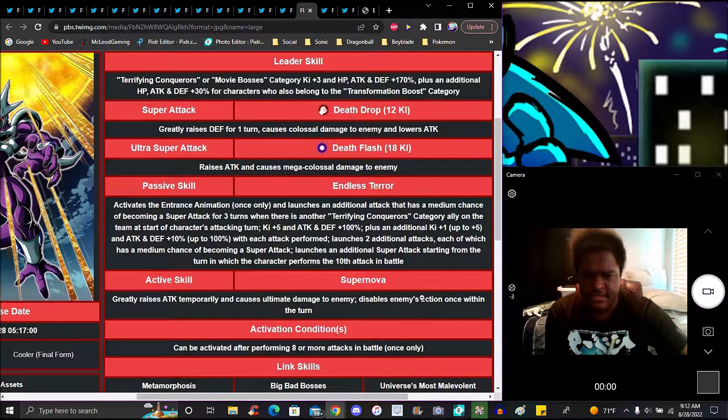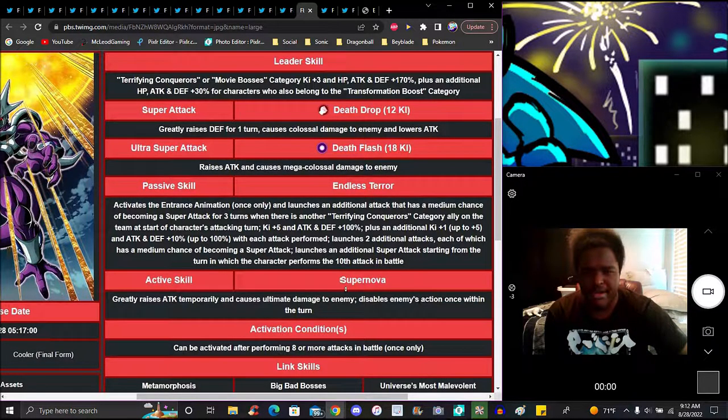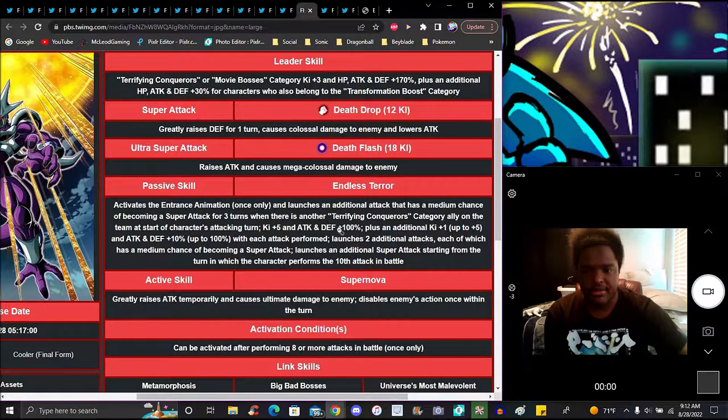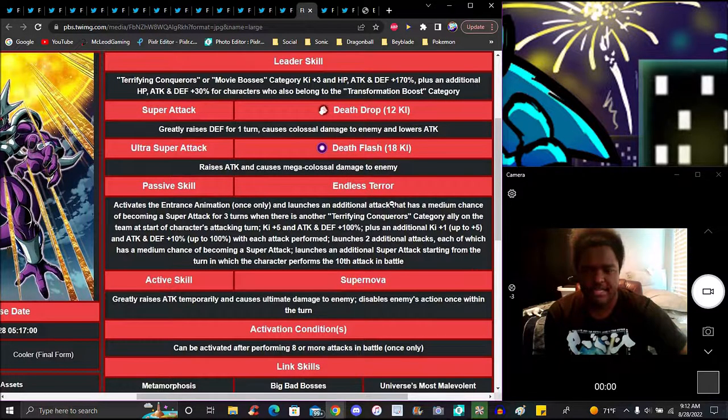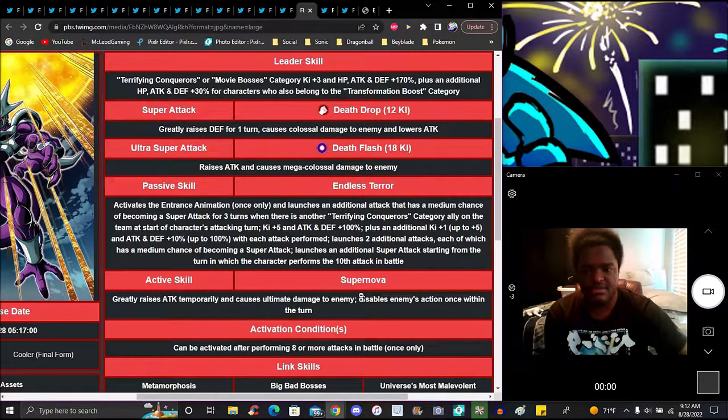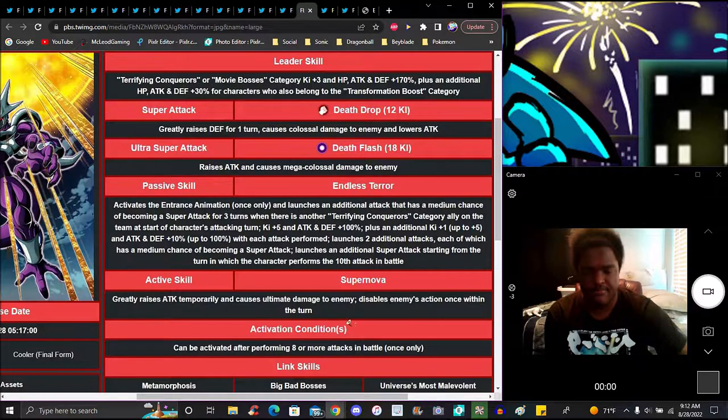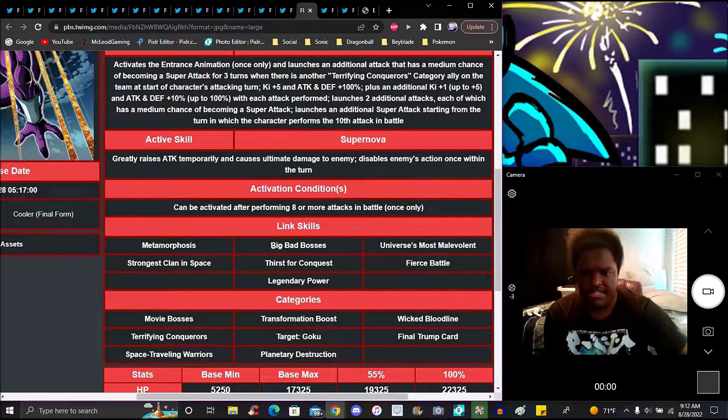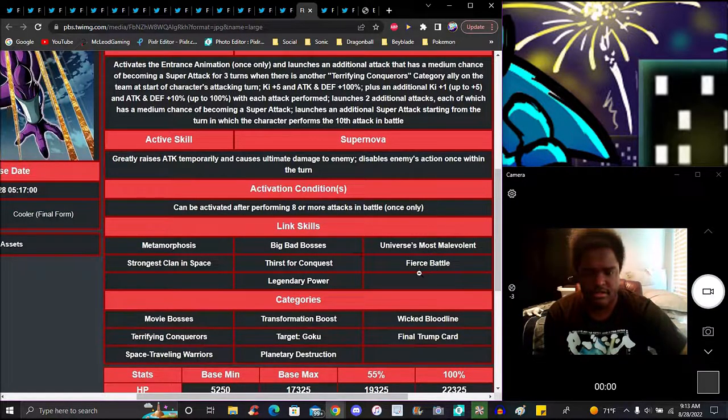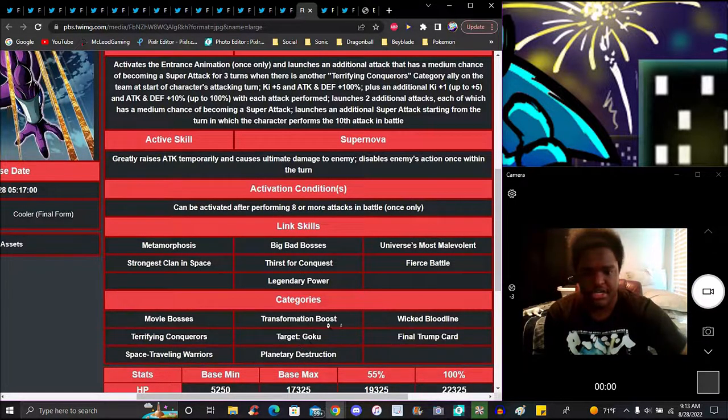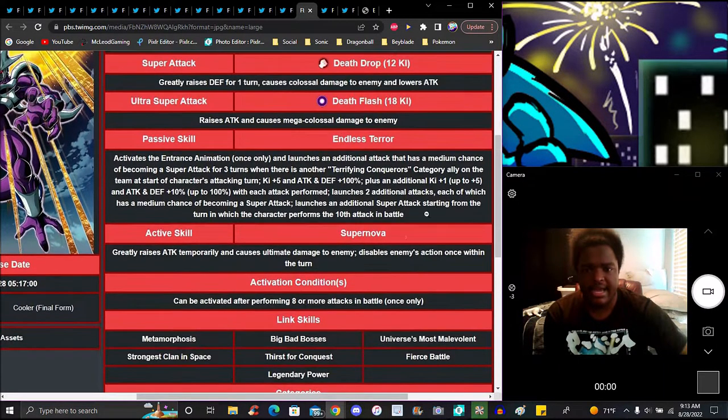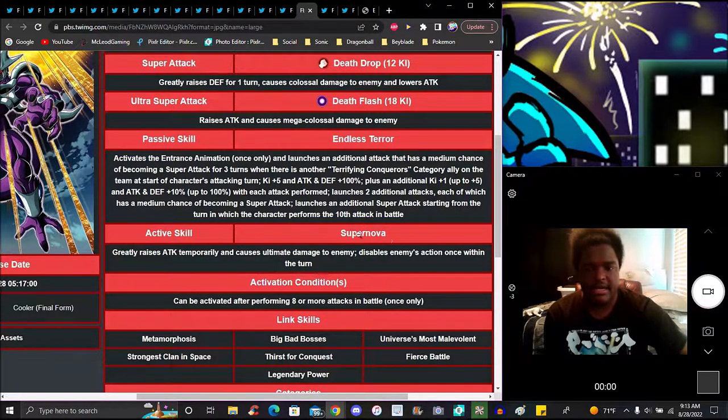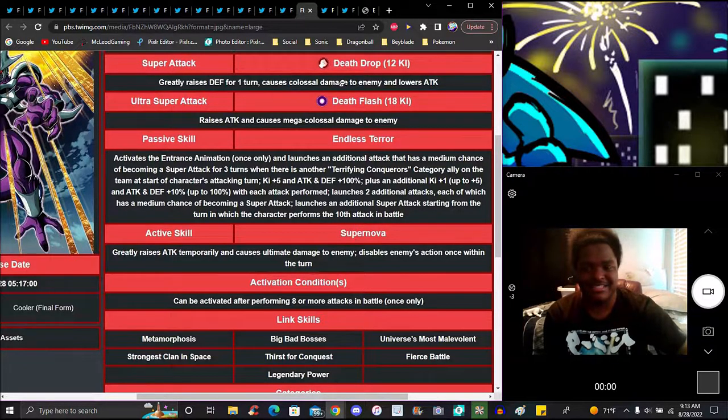This Cooler is like the TEQ Cooler on crack. His active skill is Supernova where attack is up temporarily and causes ultimate damage to enemies, disables enemies' actions for one turn. Can be activated after performing eight or more attacks in battle. You're definitely gonna see that with all his additional attacks. I'm probably going full crit, maybe the opposite of the other coolers. His passive is built for this. I like that.